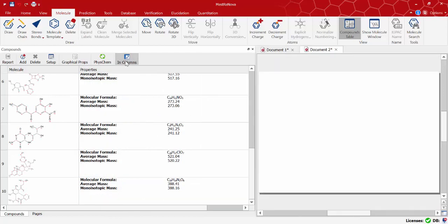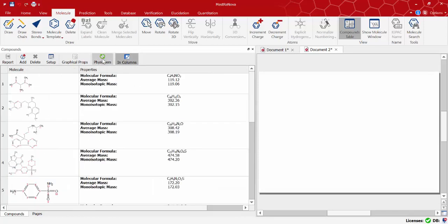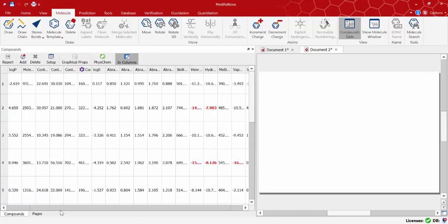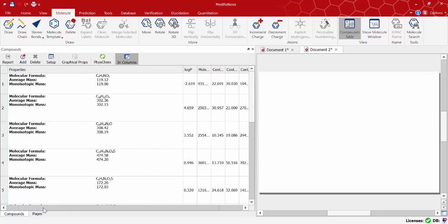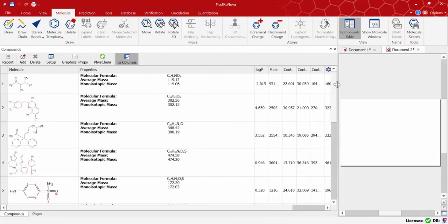Using the IN COLUMNS button we can display the properties also in columns. As we saw before you can select any of the properties and display the atom contribution.